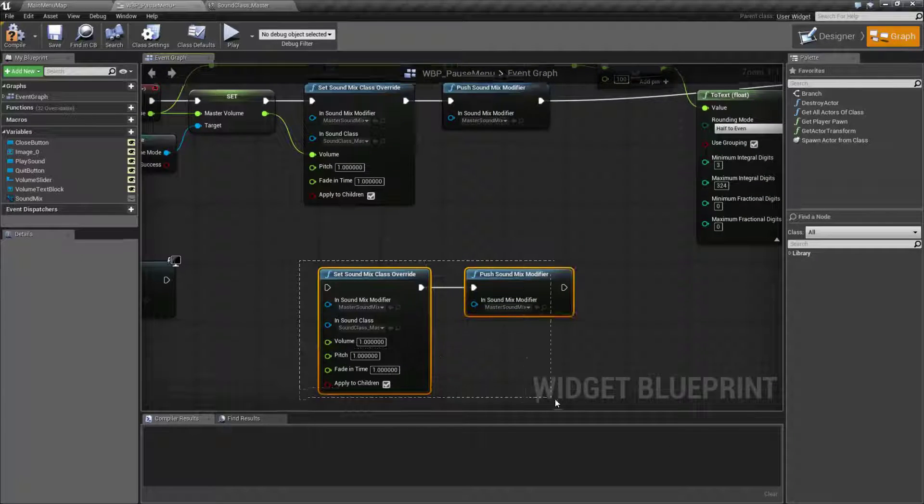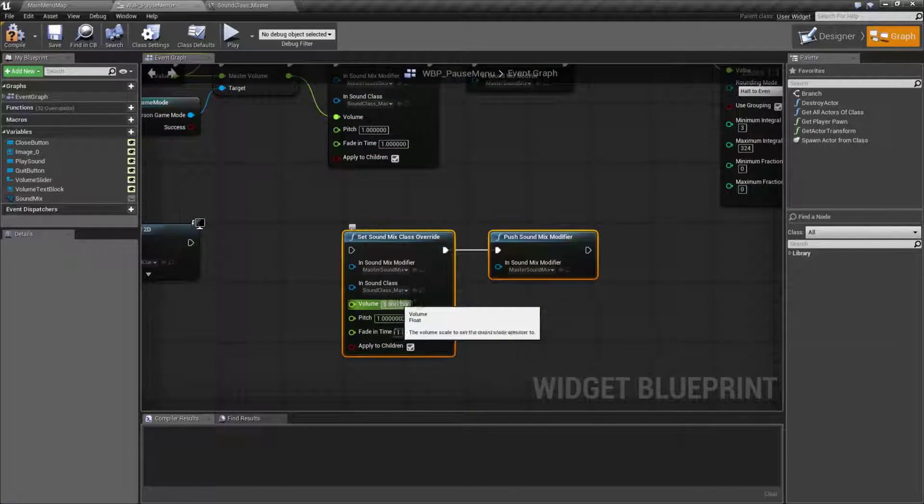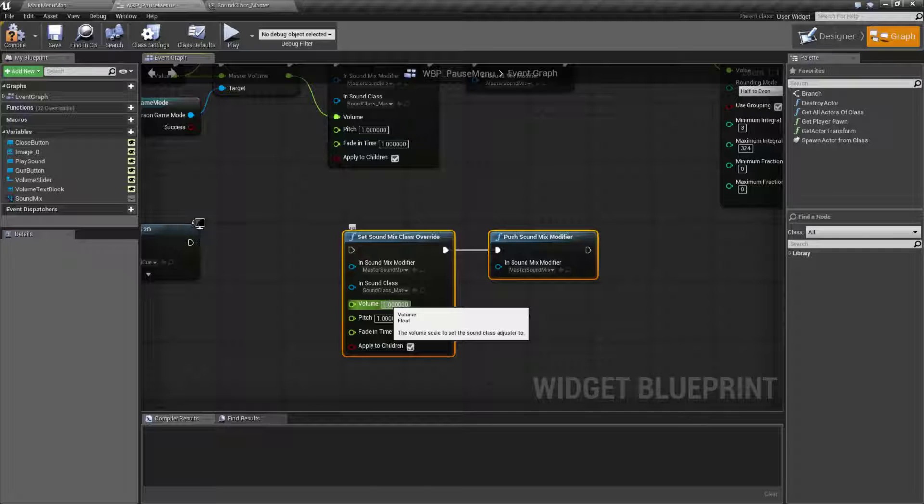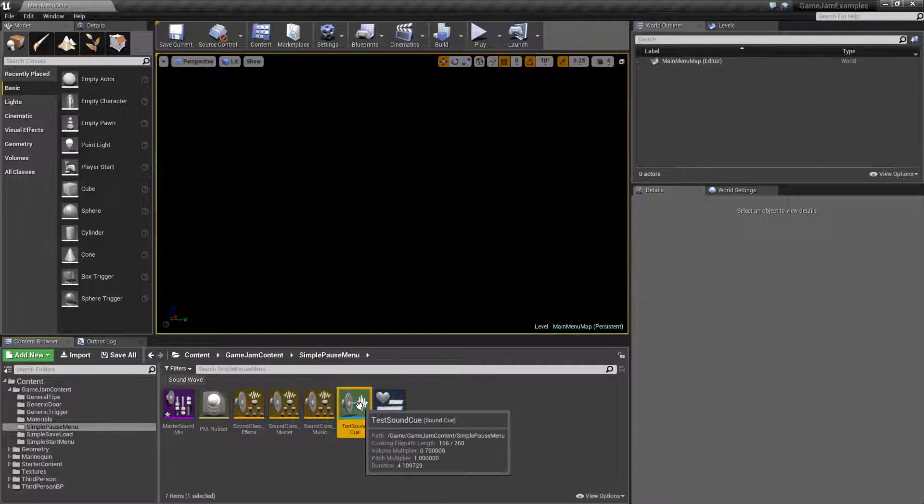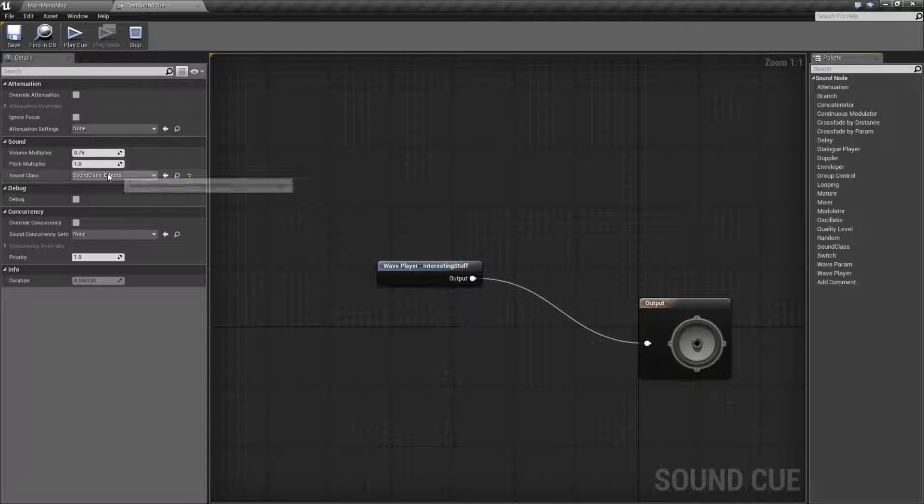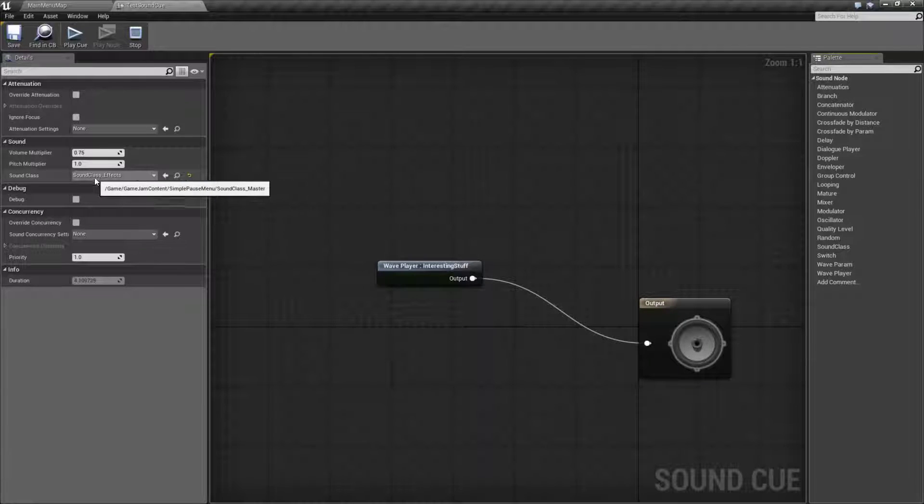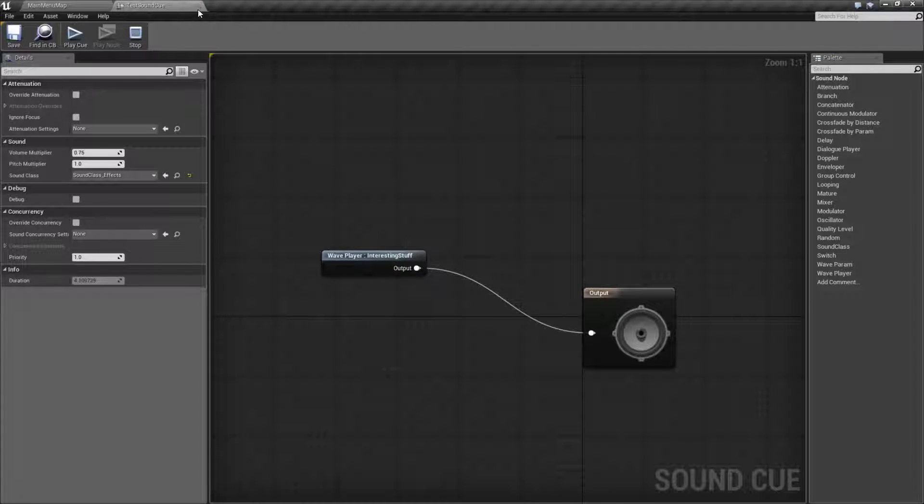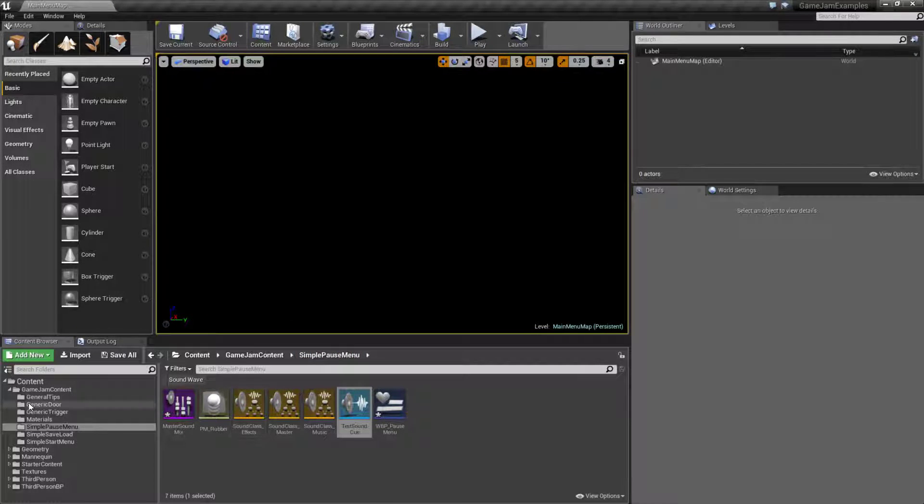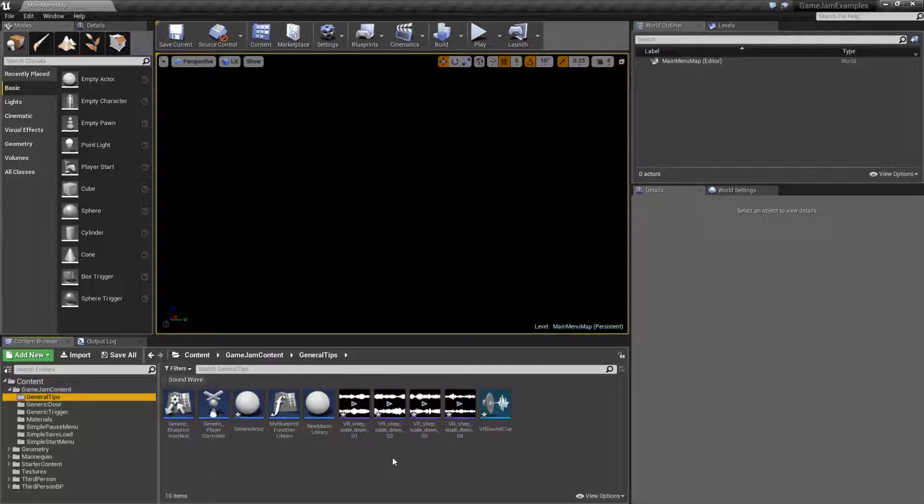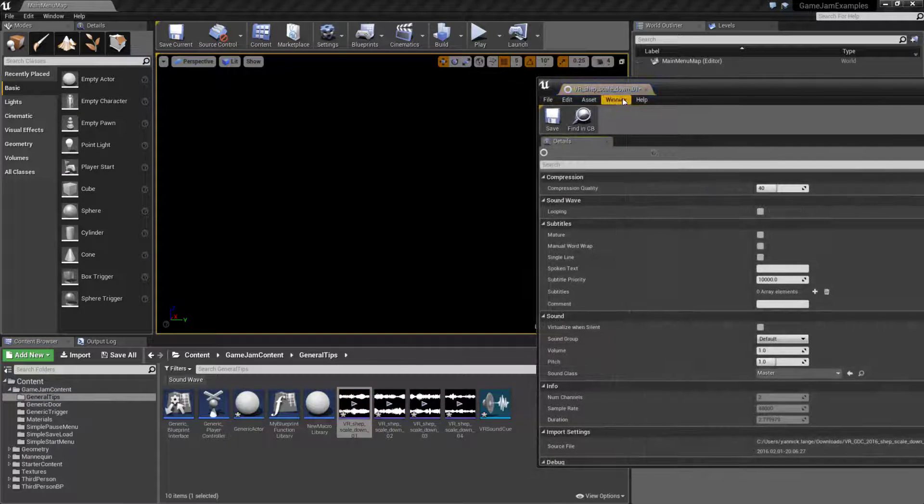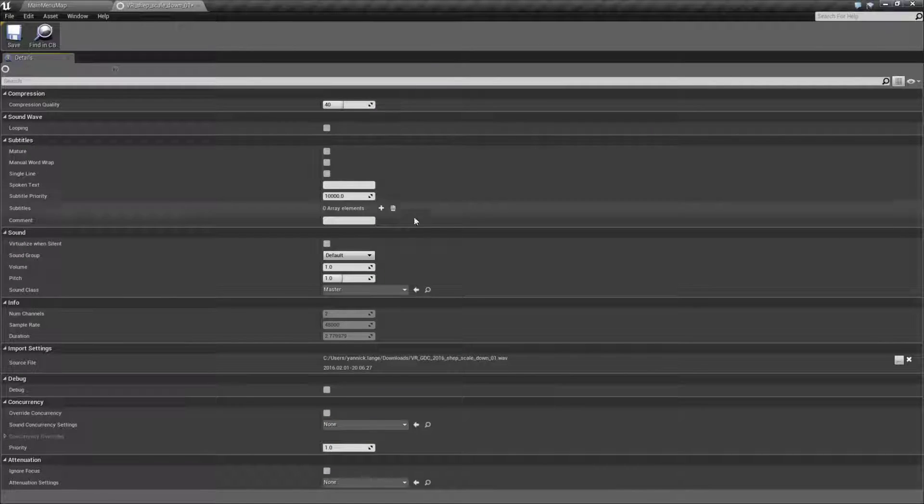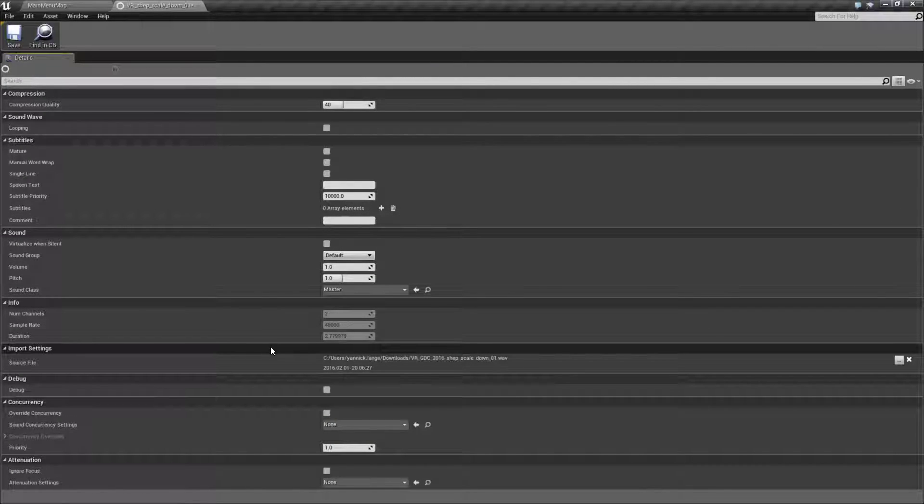Then after that you'd simply push your sound mix modifier and make sure it has that sound mix that you just modified. And these two nodes right here allow us to adjust our volume on a global level as long as you're using sound cues and you have them set up properly for the sound classes. Now technically you do not have to use sound cues. You could go into the wave file itself. Each wave file does have the sound class associated with it, you can see that right here.